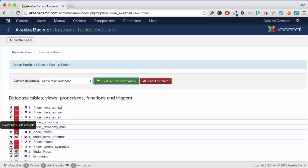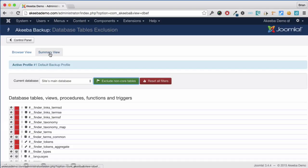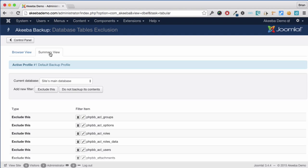If you want to see a list of all the tables that are going to be excluded, you can click on Summary View and here we can see them.